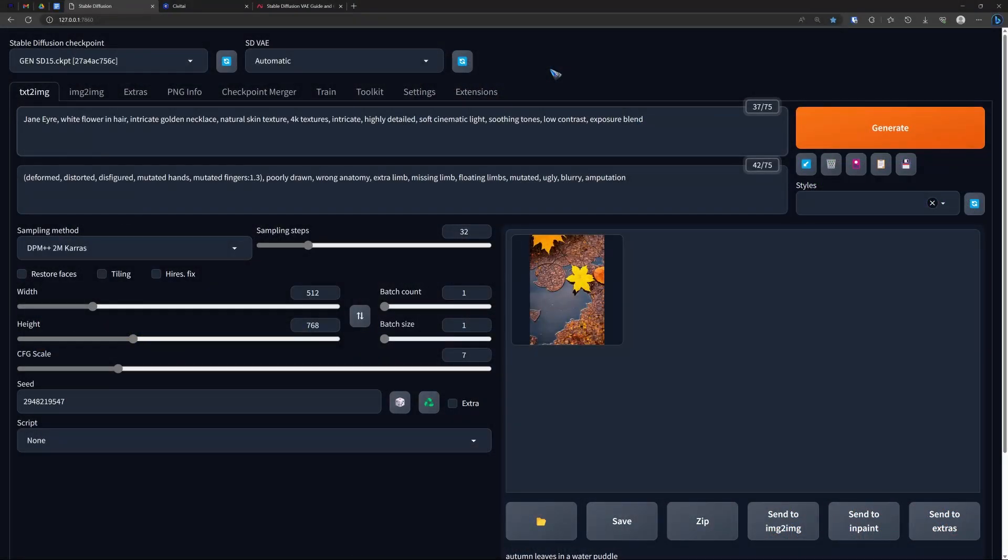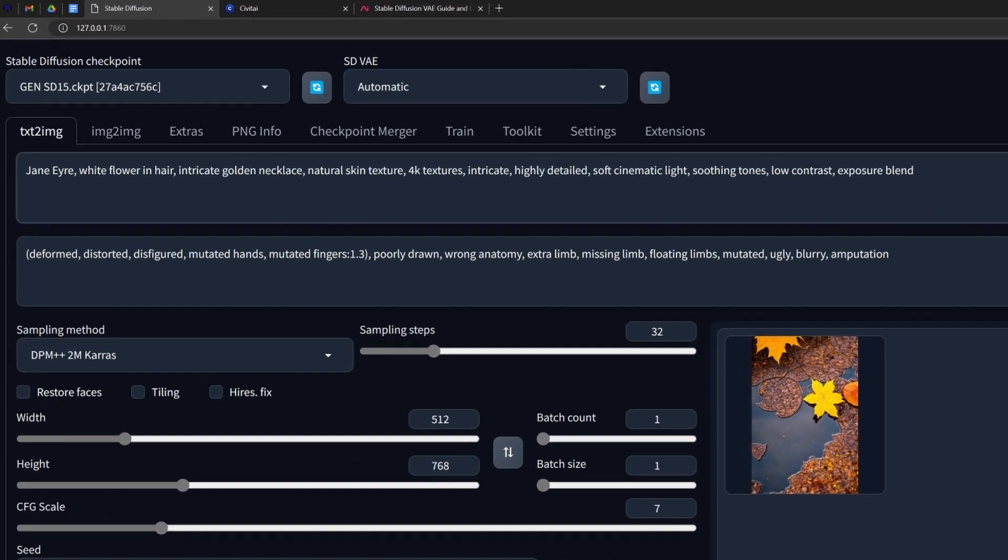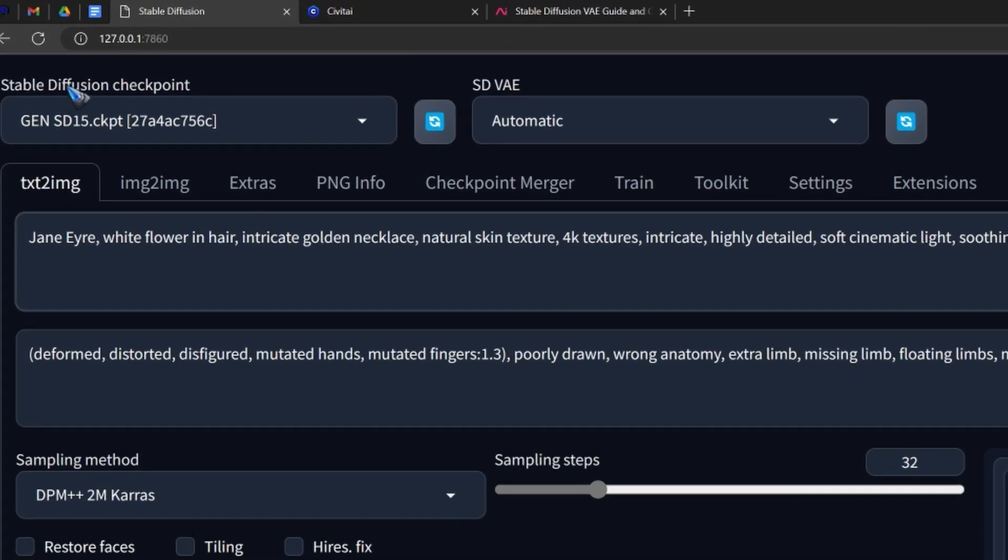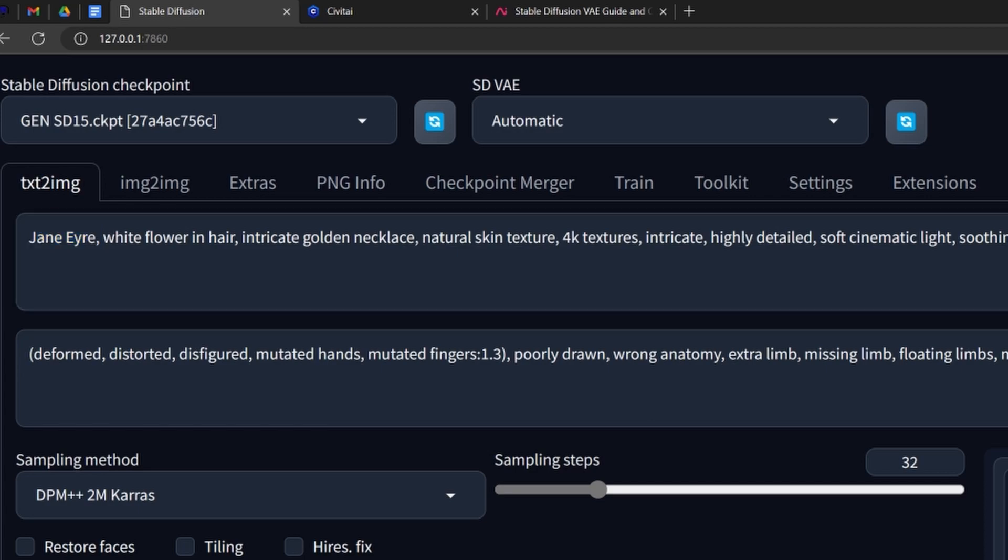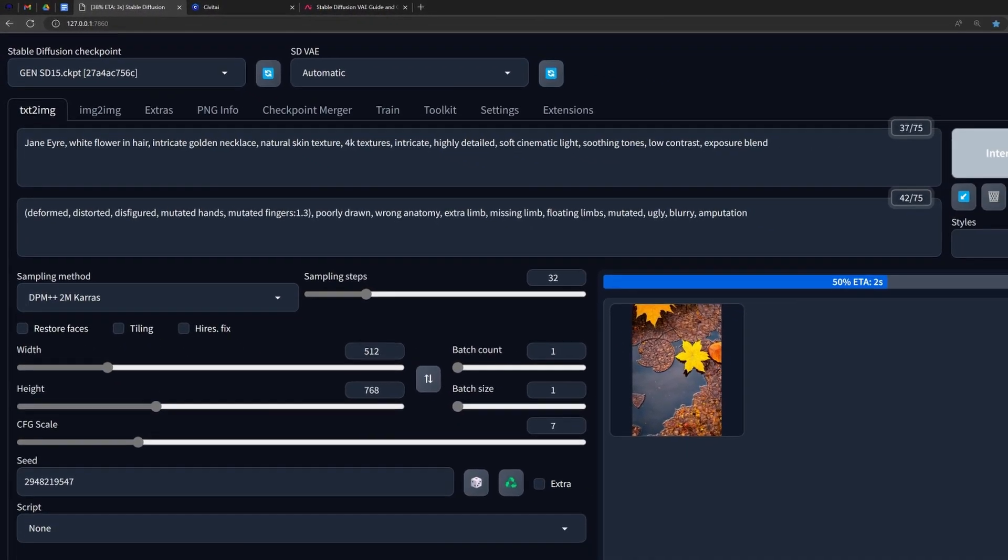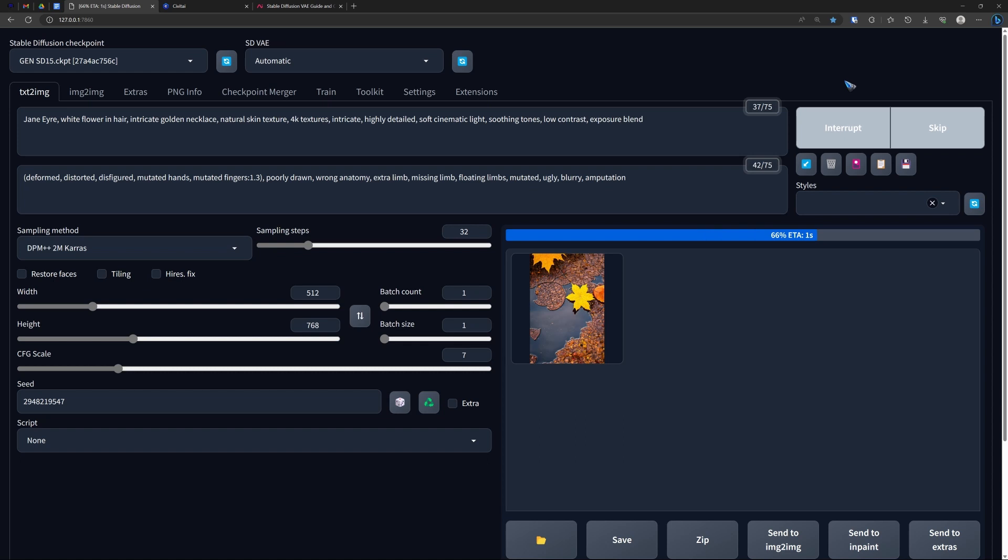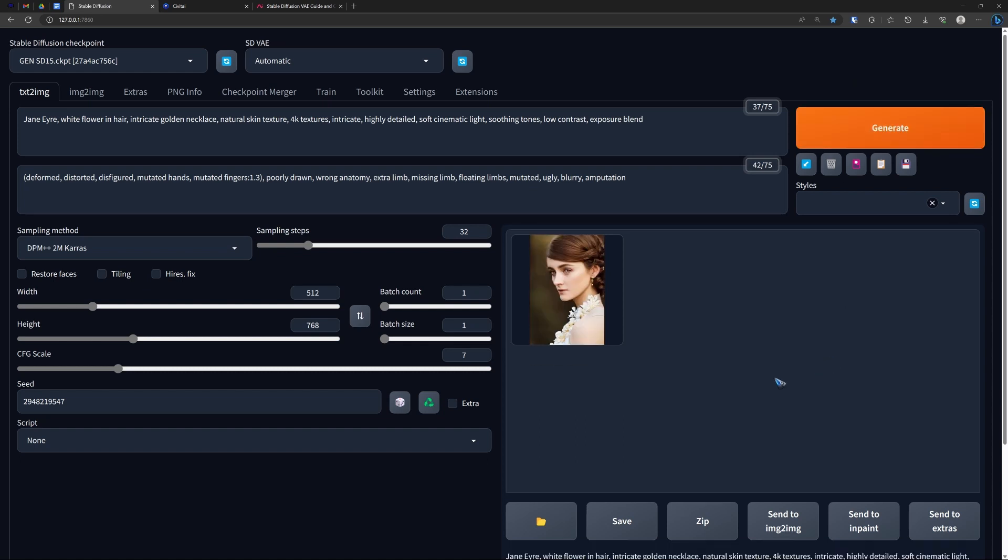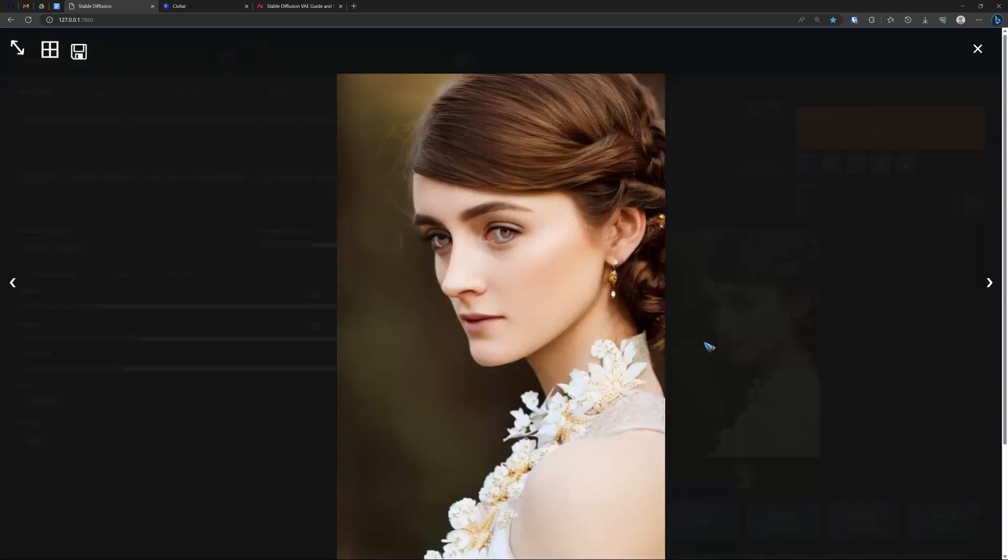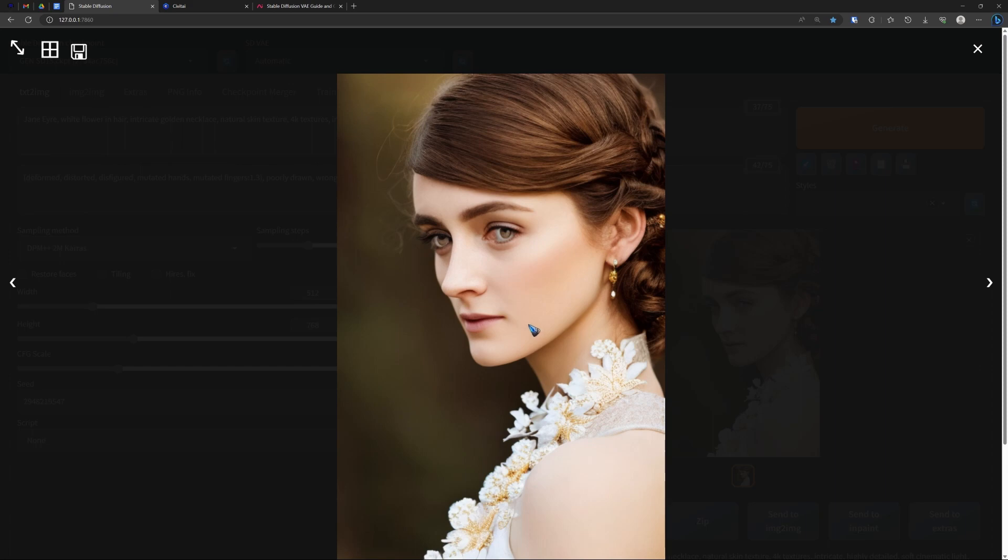When I did my one-step install of stable diffusion, it came with a model called stable diffusion 1.5. Here is a prompt of Jane Eyre. Let's generate with that model, and then we will see that while Jane Eyre comes out, it does not exactly look great.